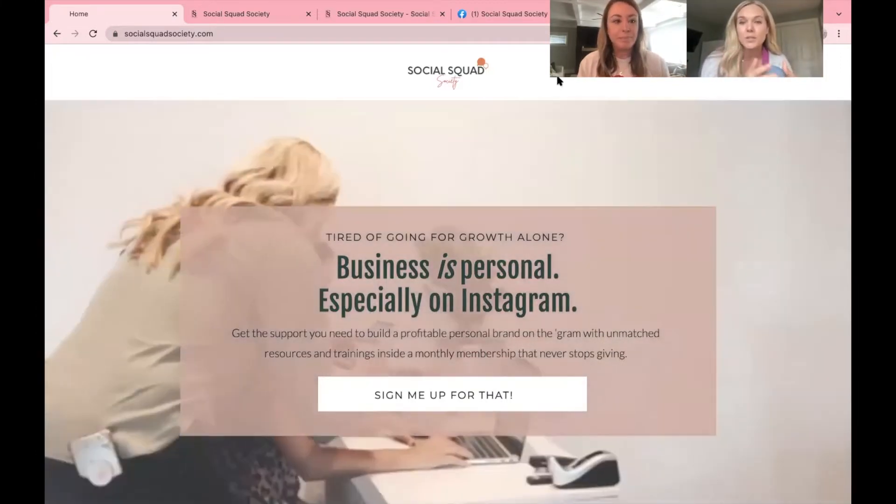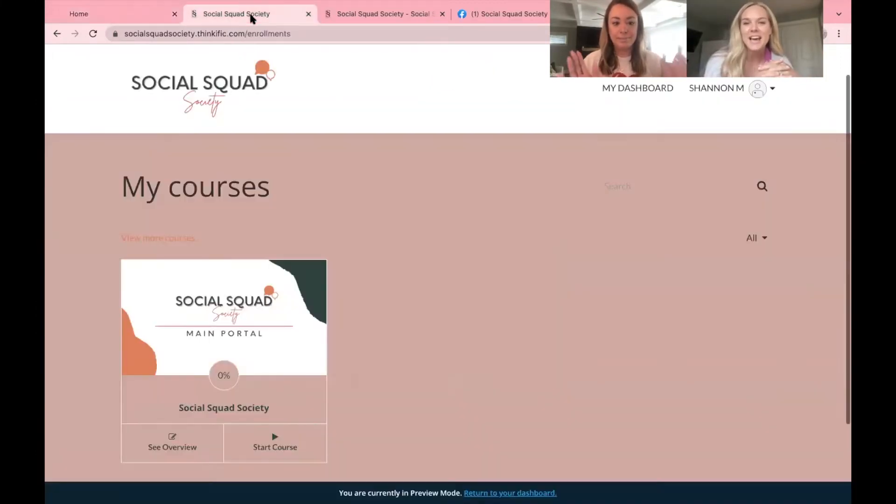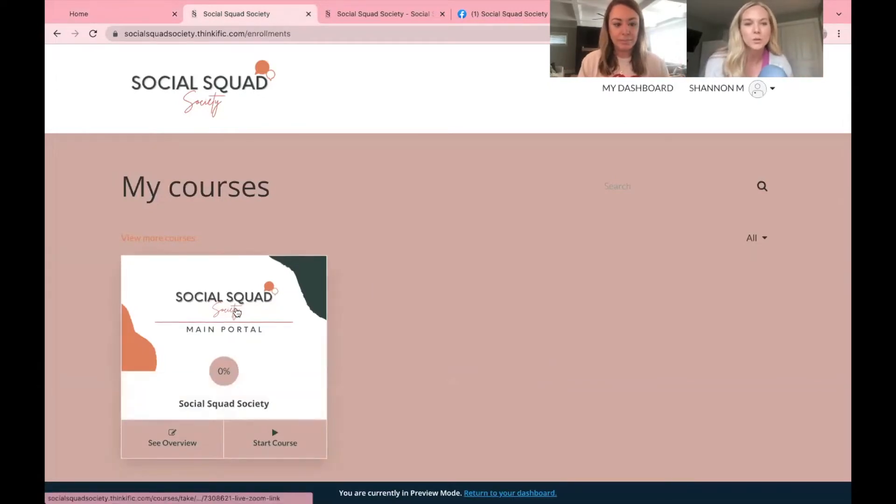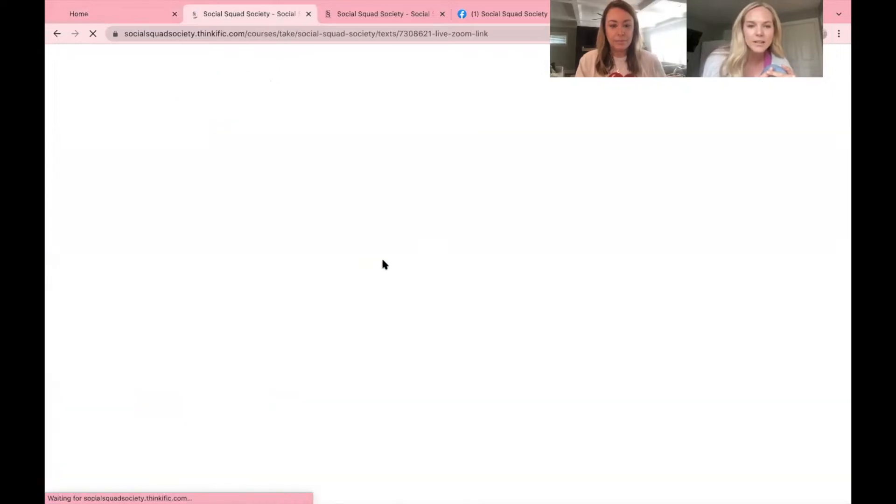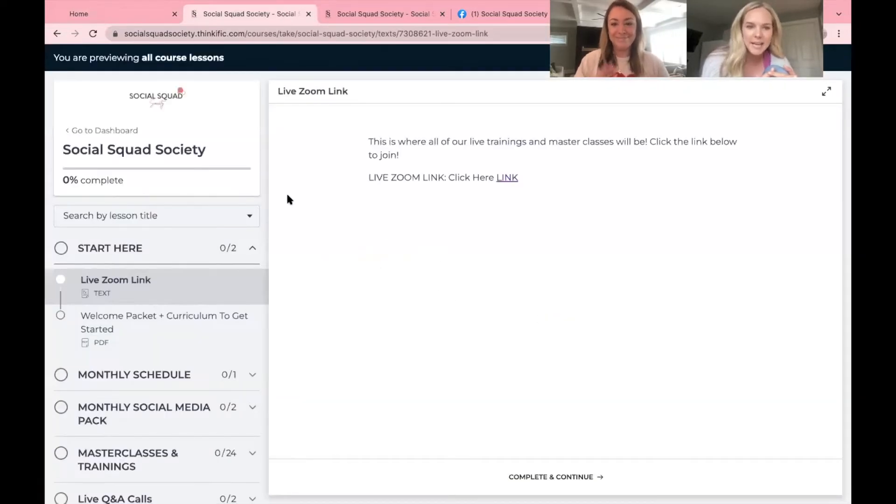In the upper right corner you will see login. So click that, put in your info, here is your portal. You will click on Social Squad Society main portal right there and you are in.